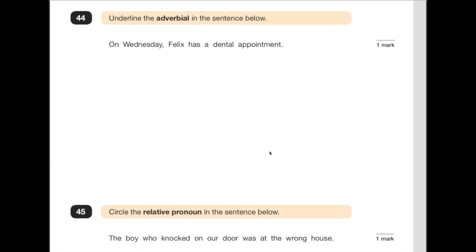Number 44: underline the adverbial in the sentence below. An adverbial tells us when, where or how something is happening. 'Felix has a dental appointment.' If you were to ask him when he has it, it would be 'on Wednesday'. So that is the adverbial there. They often come with commas as well — that's another clue.